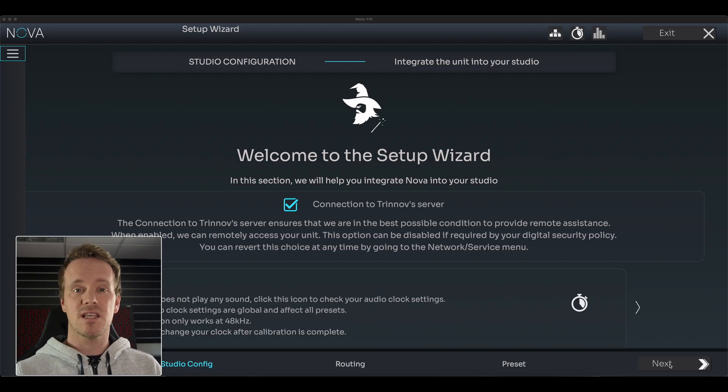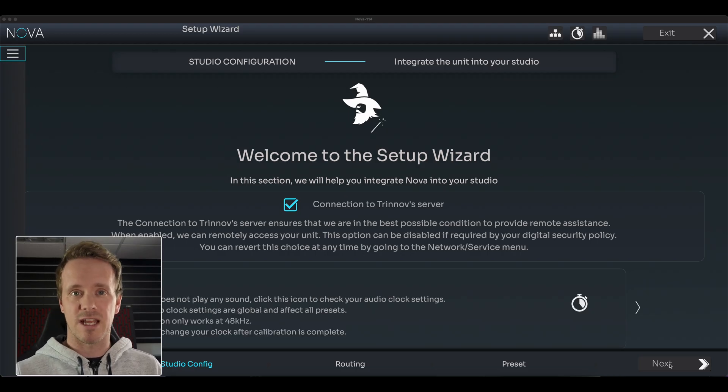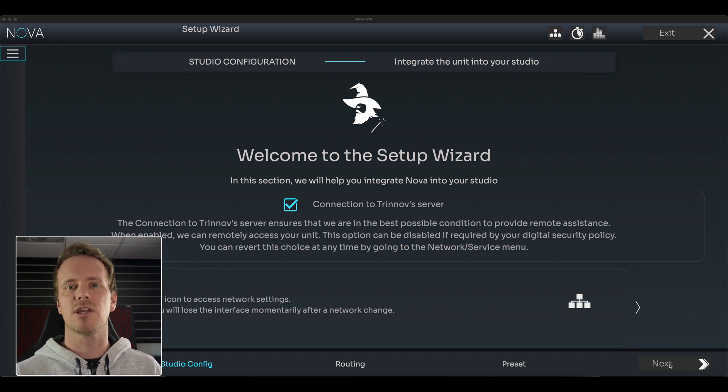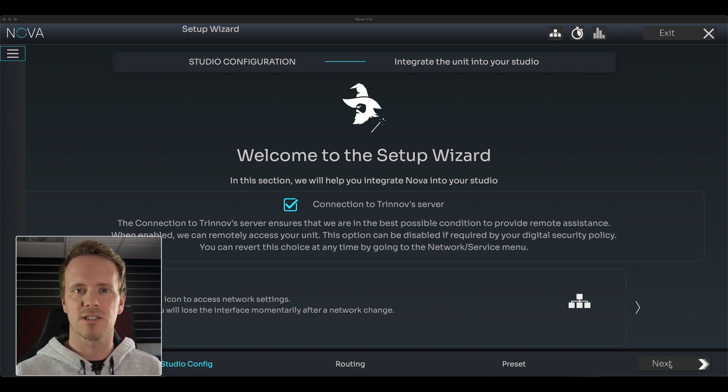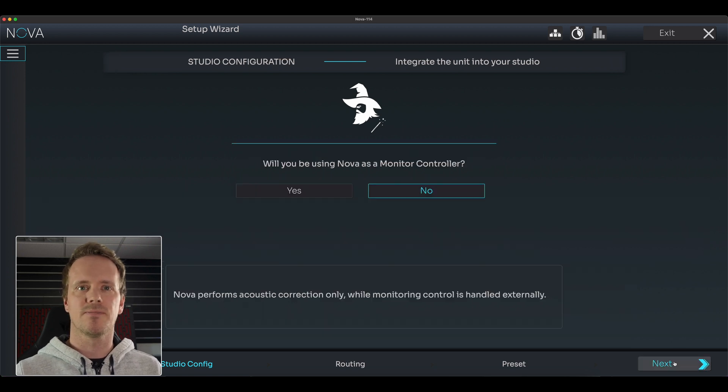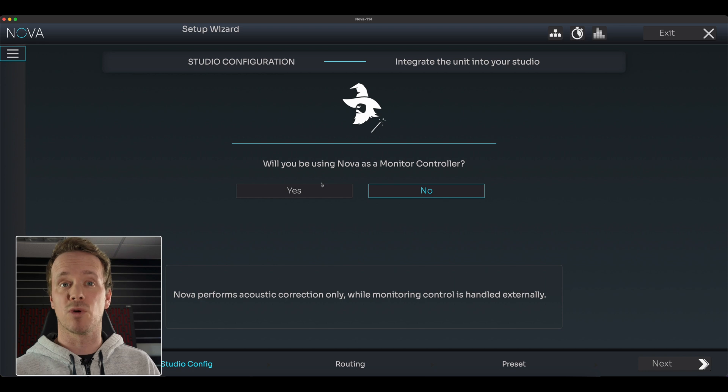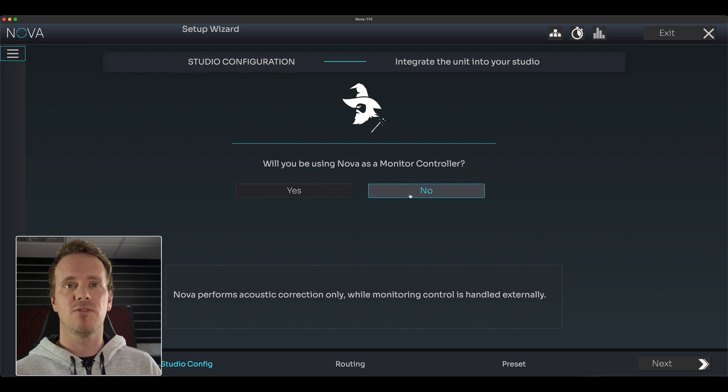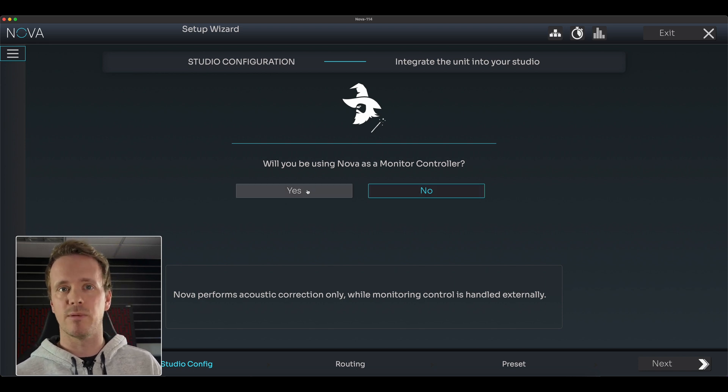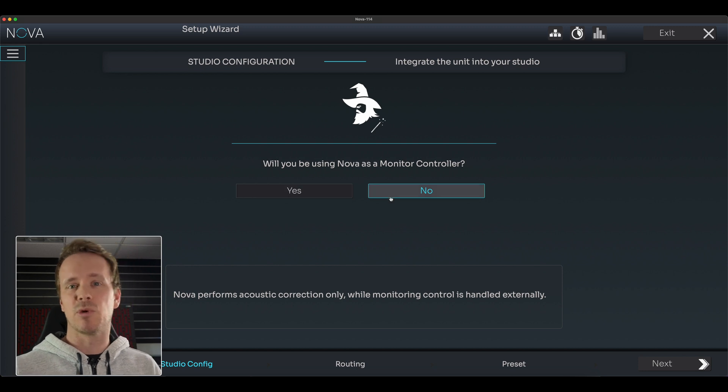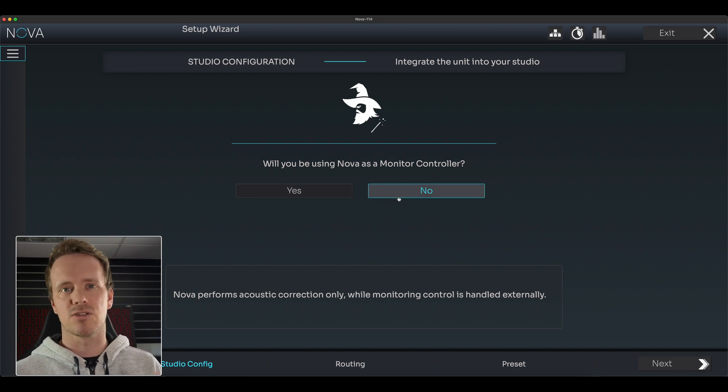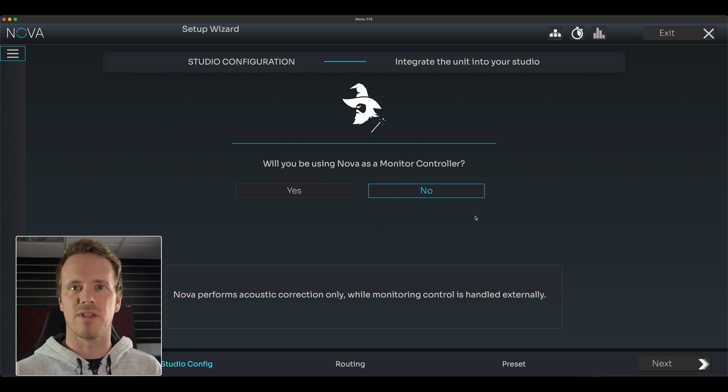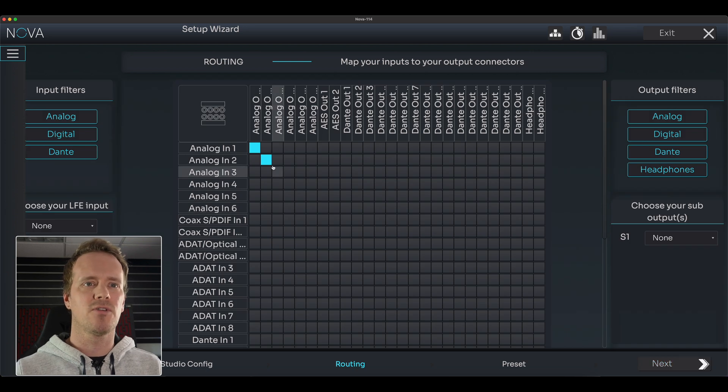This is the first screen you're going to see when you first connect to your Trinov Nova. It's the setup wizard that will guide you through the calibration process, and I'm just going to take you through some of the points that are going to be really useful. I'm just going to click Next down here, and you see the first options are to use the Nova as a monitor controller or not. If you're going to use it as a monitor controller, you're going to probably want the remote option. We're not going to use it as a monitor controller today because I just want to really focus on the calibration process and how to get the best out of that.